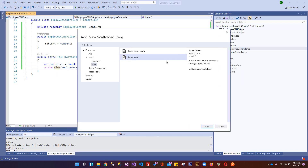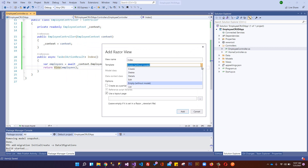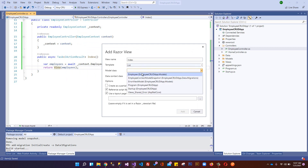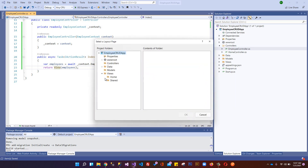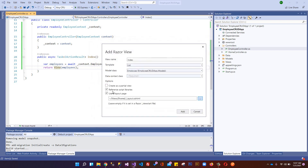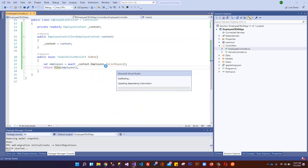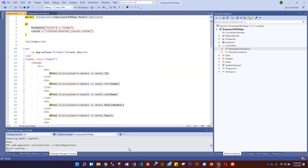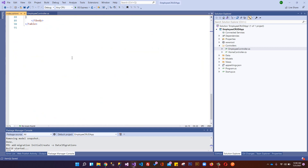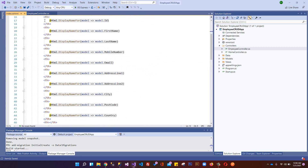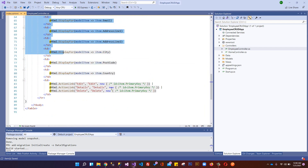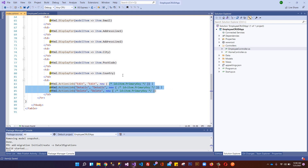Right-click the Index action, Add View, Razor View - select template List and model Employee. Select the shared layout file _Layout.cshtml. We don't need reference script libraries for this - it's just an HTML table to display the list. The scaffolding automatically creates our display page, mapping the model to IEnumerable with a table containing the employee properties.